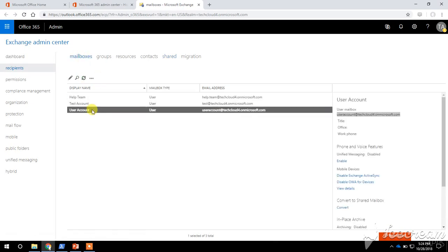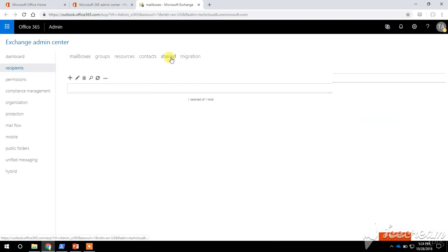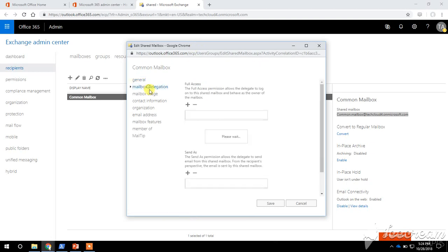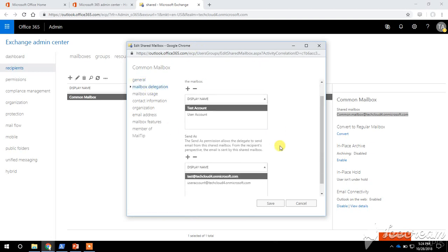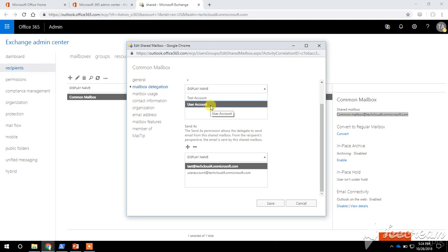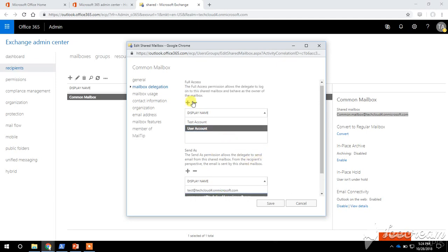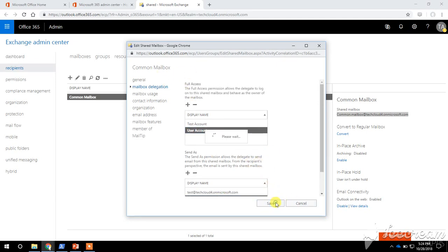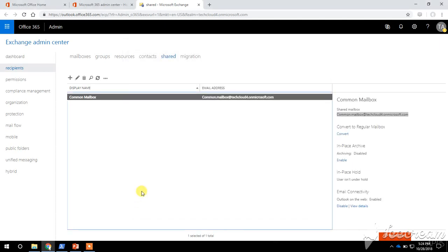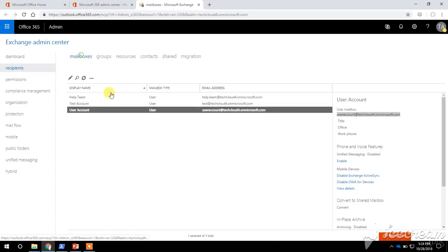Now this user account has Send As permission on the shared mailbox. We will verify in the GUI — we have granted this user account Full Access and Send As permission on this shared mailbox, and we can confirm it is showing correctly.